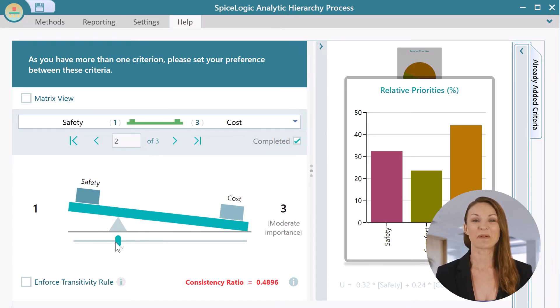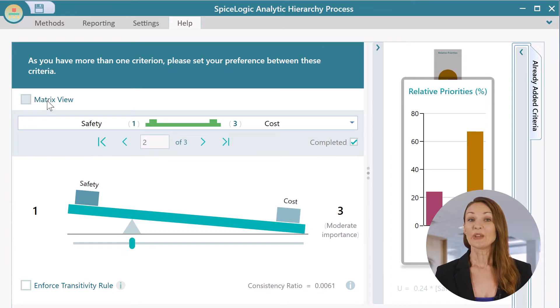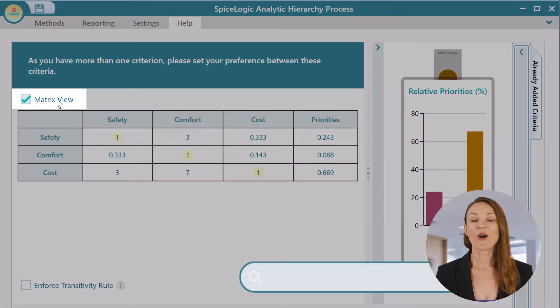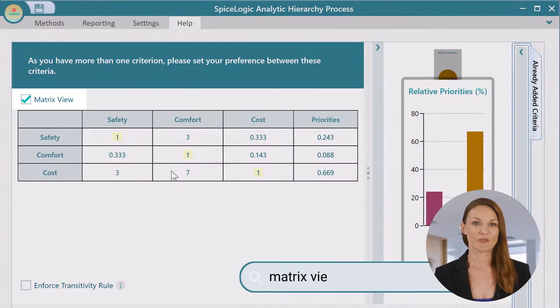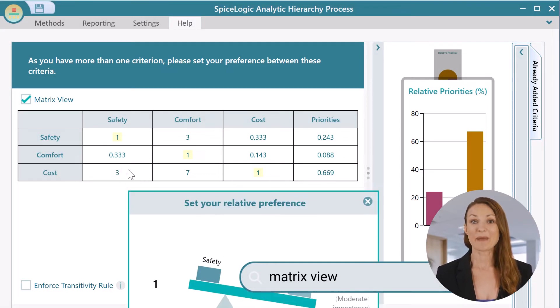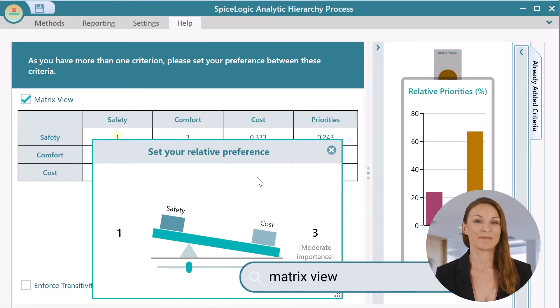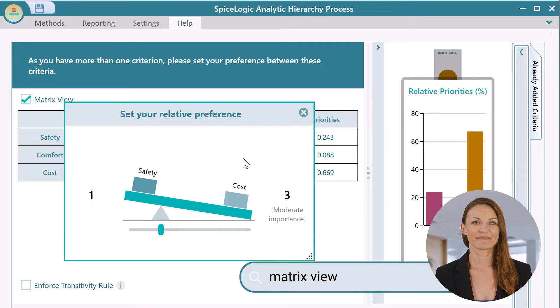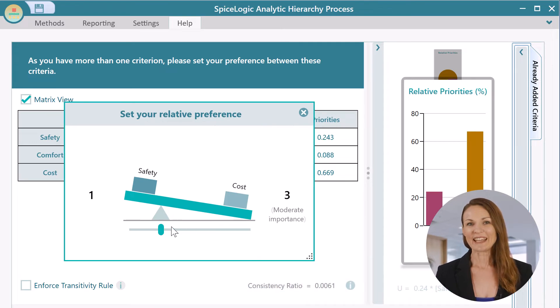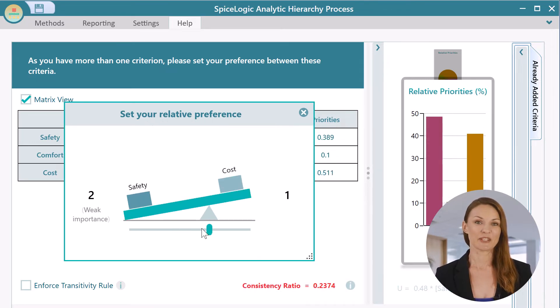Let's set these priorities. You can turn on the matrix view to see the pairwise comparison matrix, and you can edit any cell of this matrix.